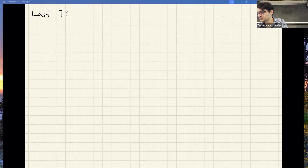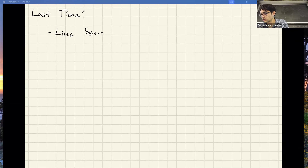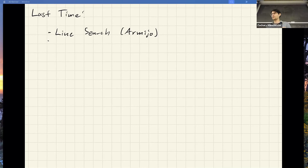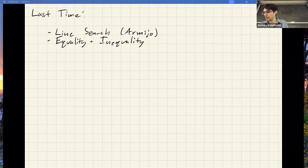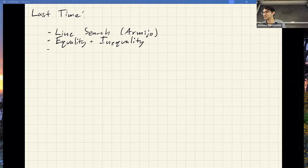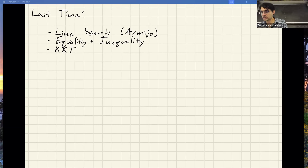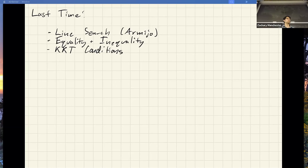As a reminder from last time, we talked about line searches and the Armijo rule, which gets the job done. There are very fancy versions of this but that one tends to work pretty well. We also started talking about both equality and inequality constraints, and we ended last time by introducing the KKT conditions and talking through the interpretation of those. Any questions about that stuff from last time?